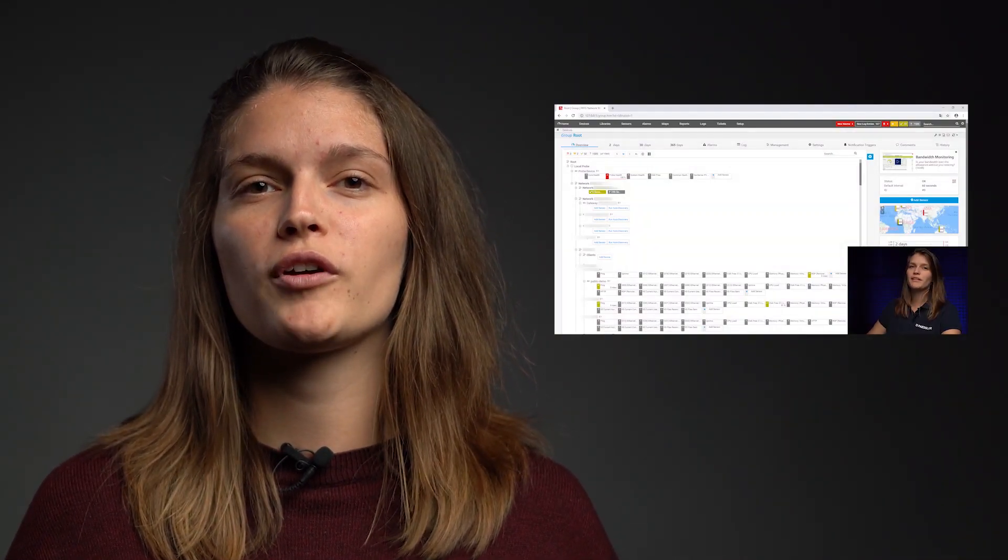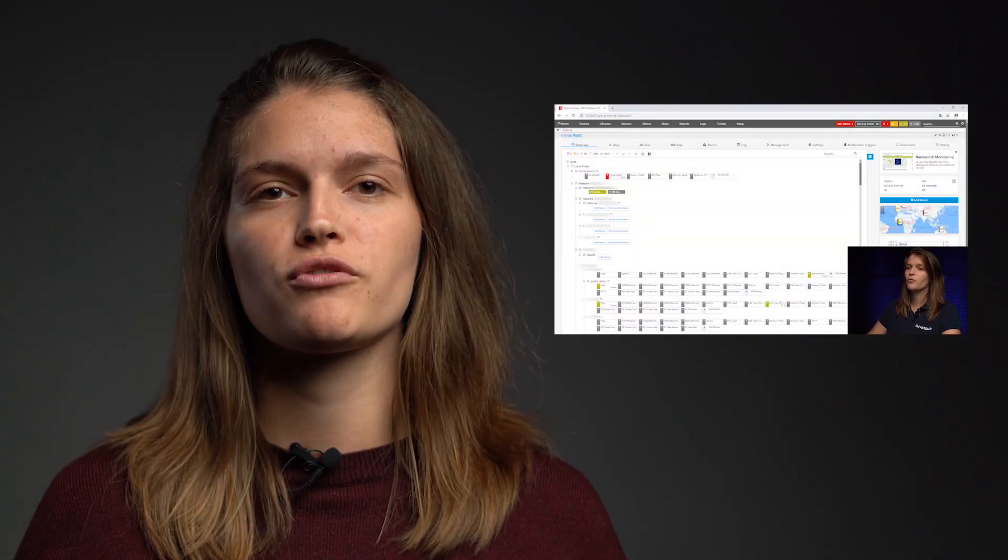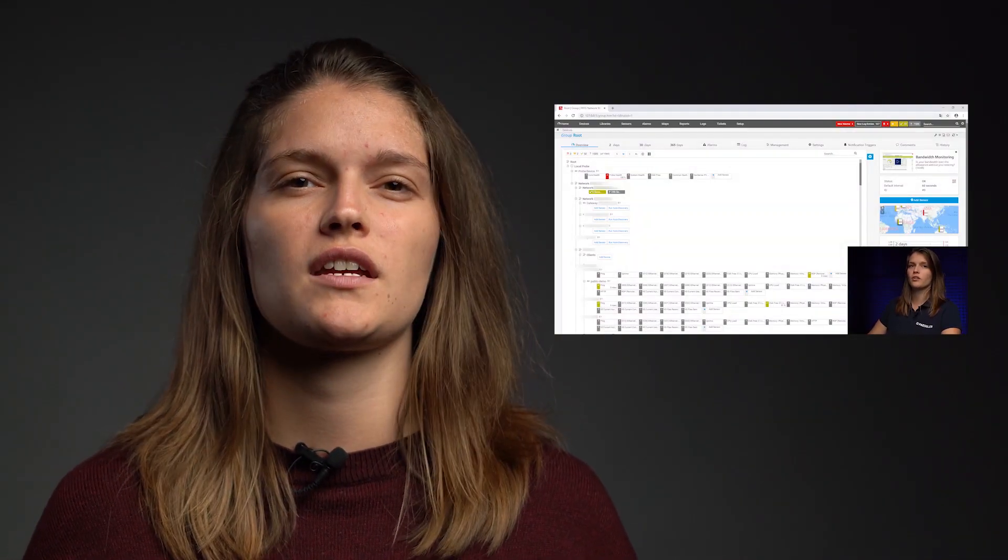To do this you first need an up and running PRTG installation. If you haven't done this yet, I recorded a video for you where I'll guide you through the process and give you some tips and tricks.